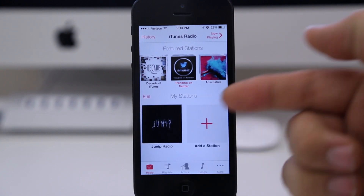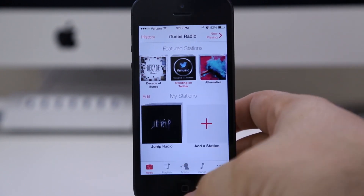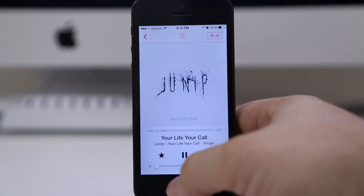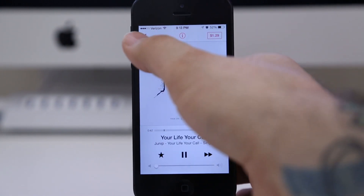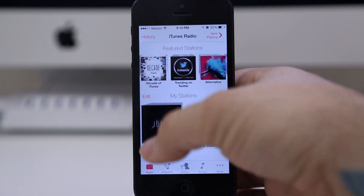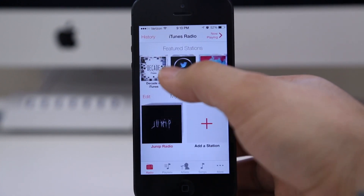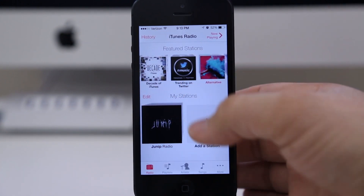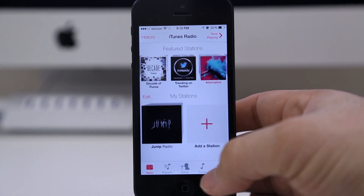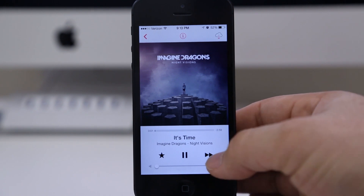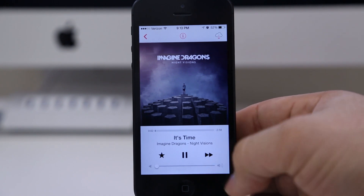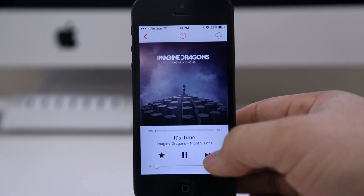You can create a new station from the current artist right here, and it will make its own station for you with music similar to that artist. Now you're probably familiar with this whole radio process via apps like Pandora, Spotify, or iHeartRadio — this is exactly the same concept.